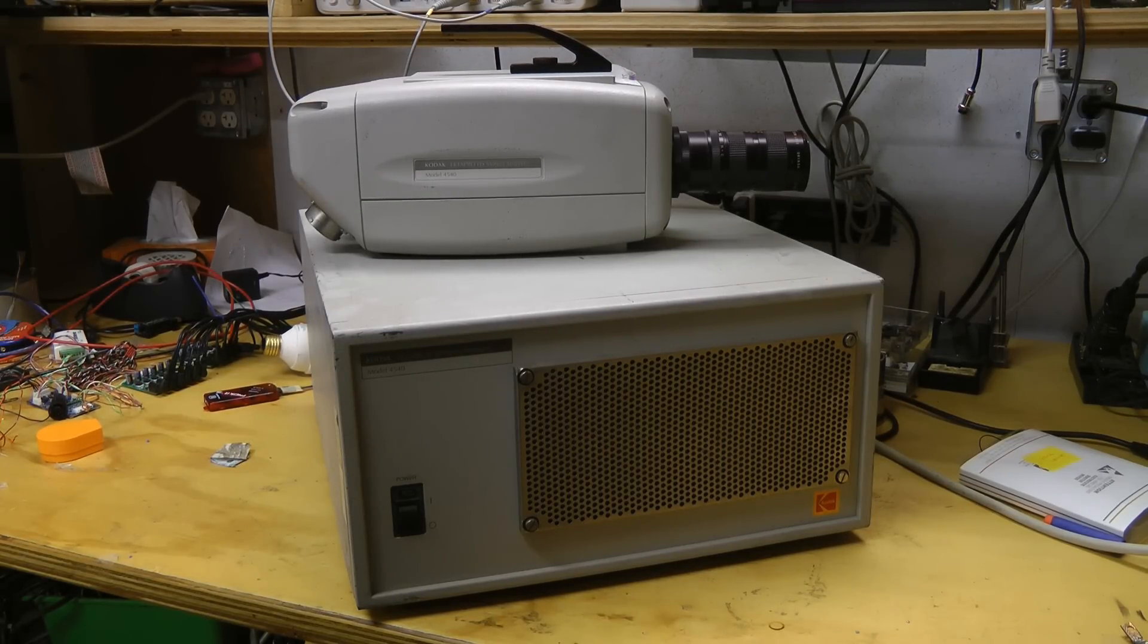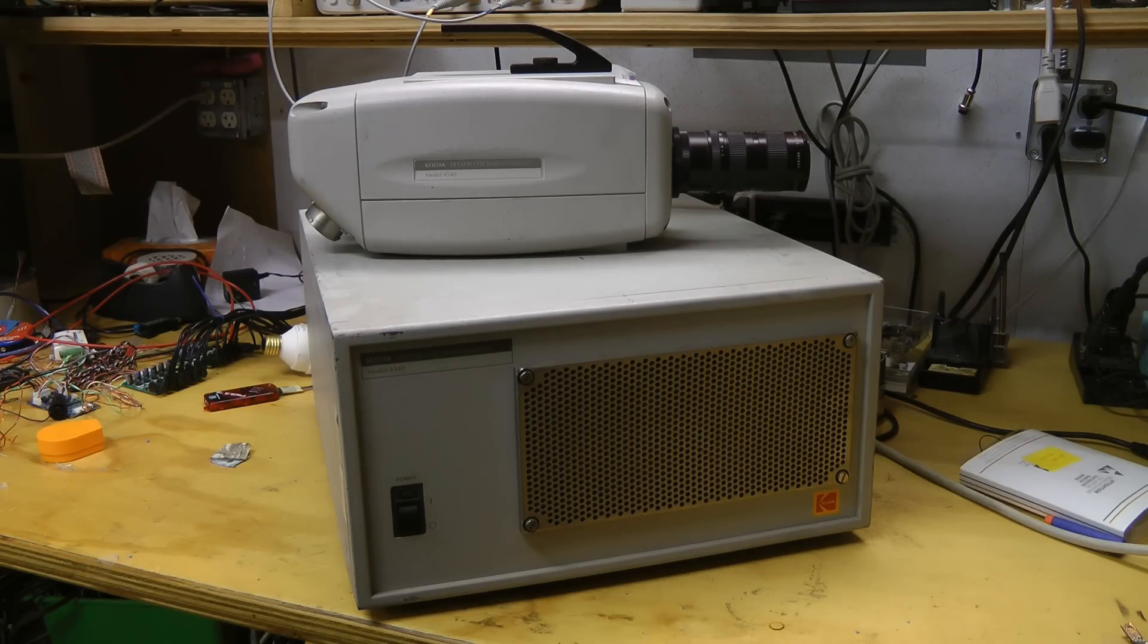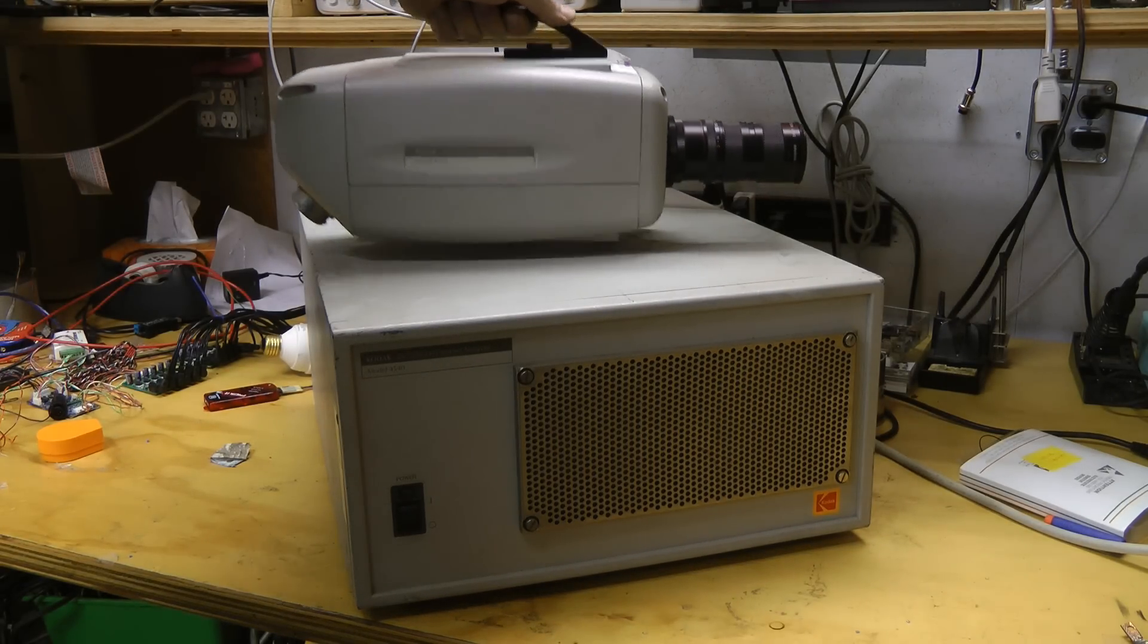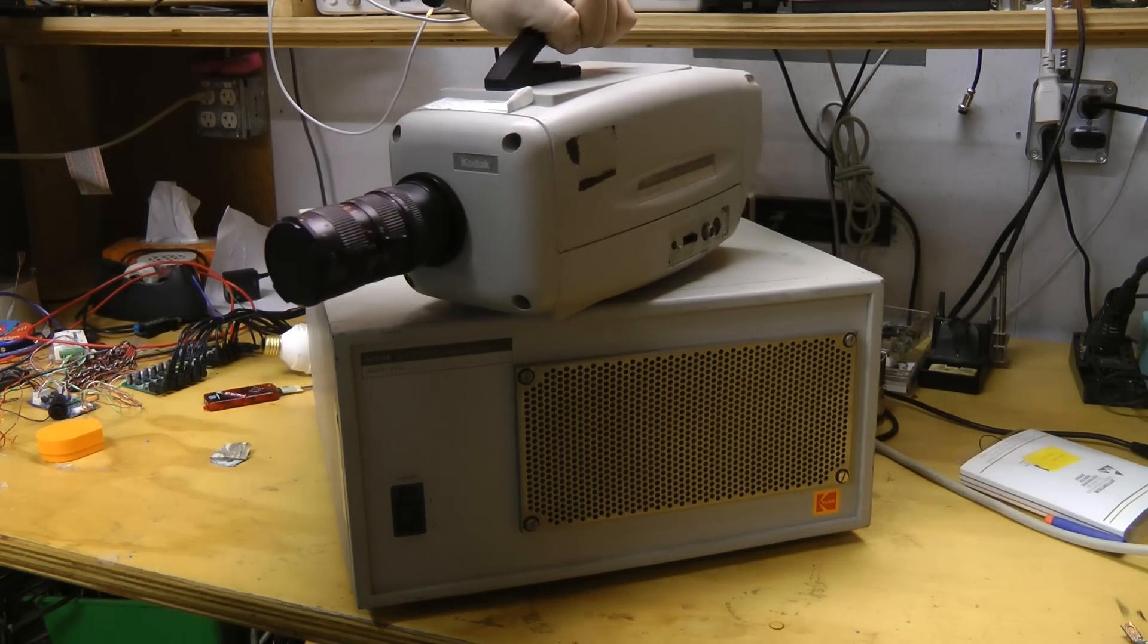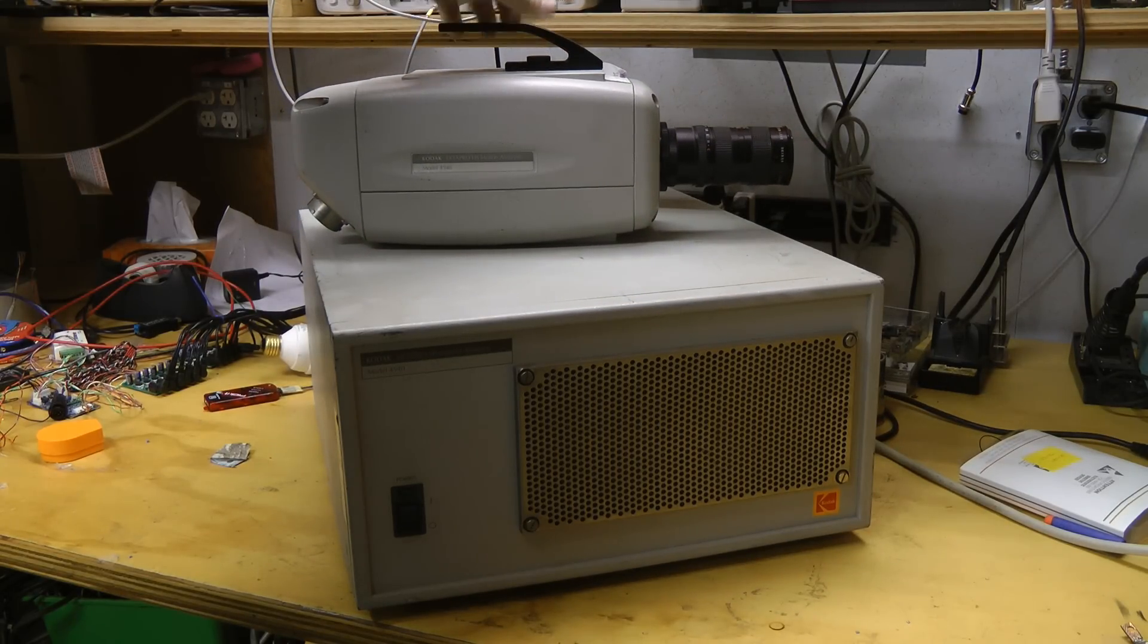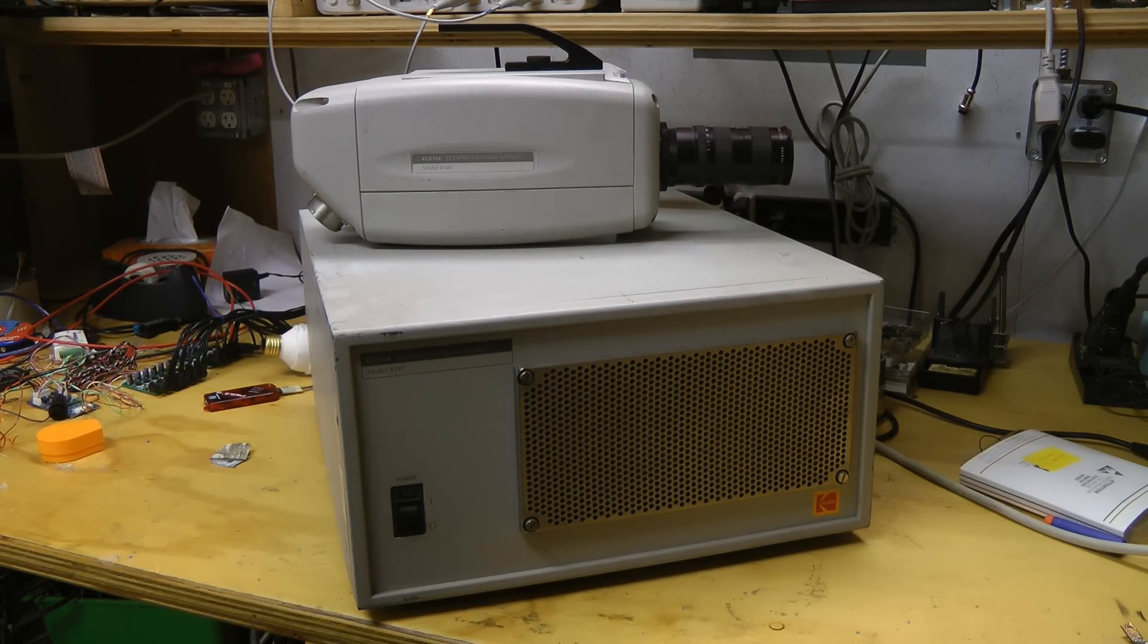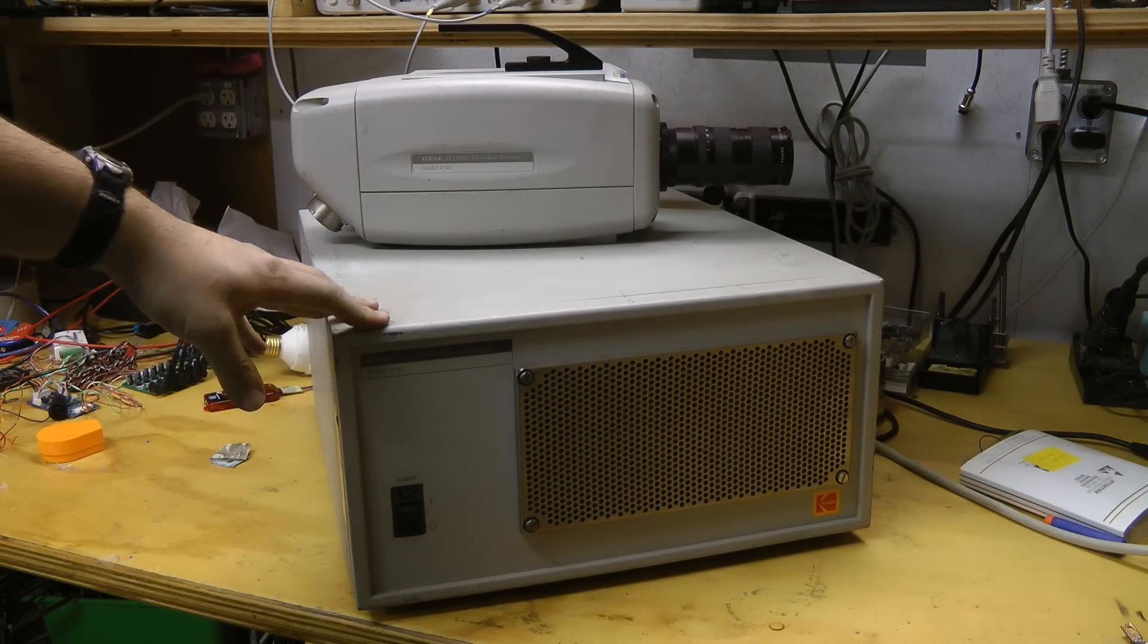Hi guys, this is a teardown of the Kodak Ektapro 4540 high-speed camera system processor. I did a teardown of the camera unit for the system a while back. There's a link to the video on screen right now and in the video description. It's about time we got around to tearing down the processor.